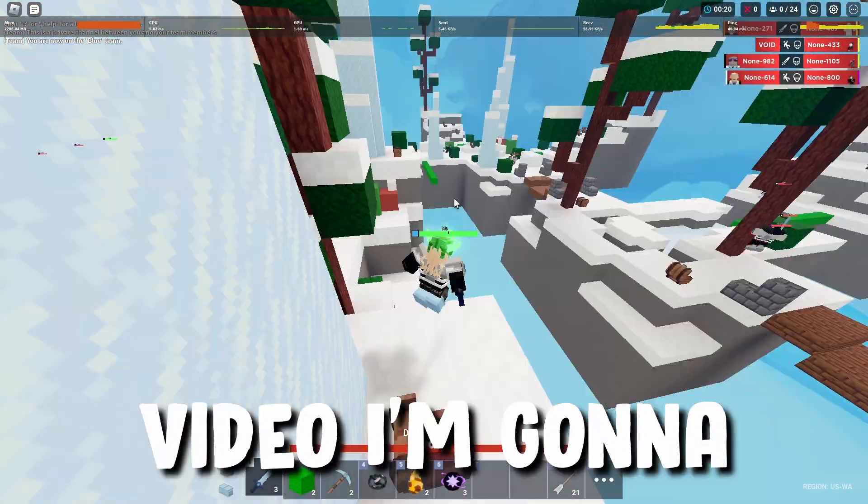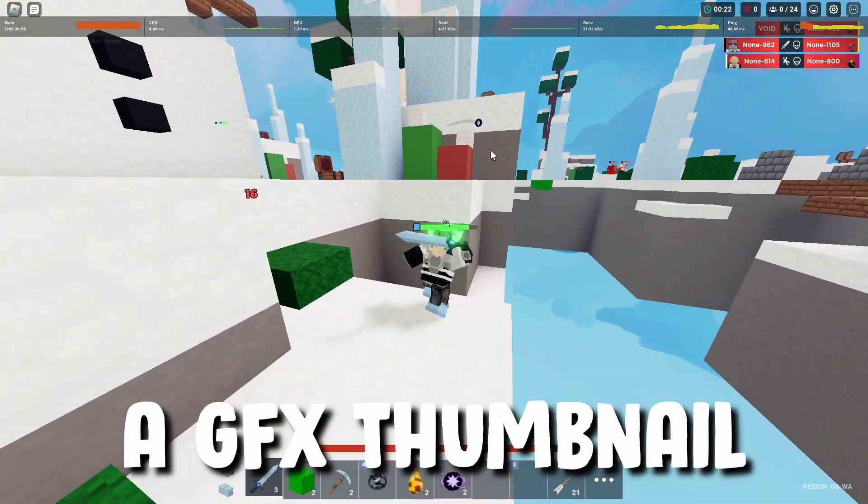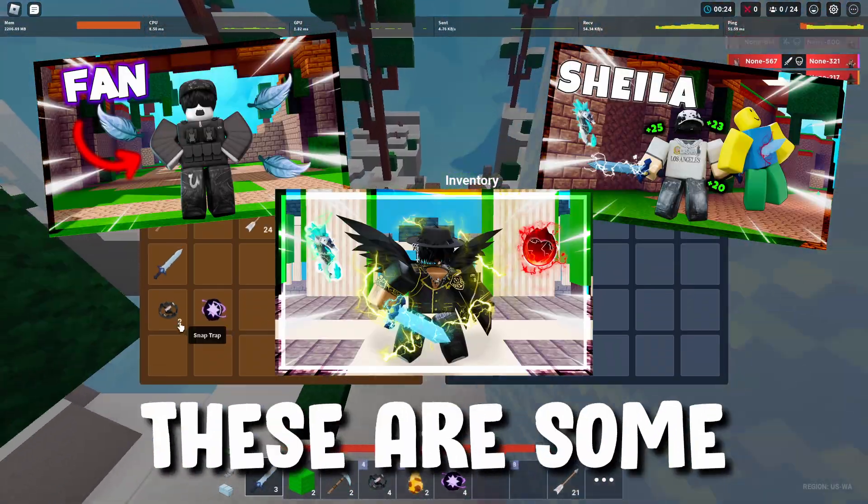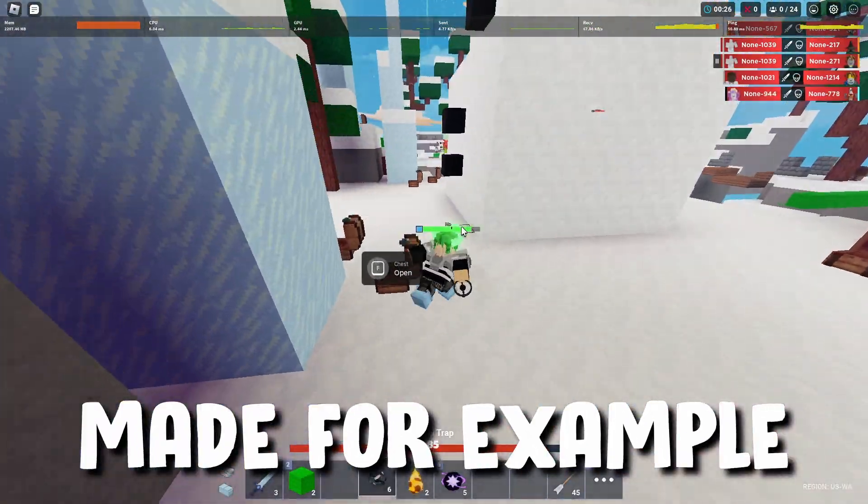Hey guys, so in today's video I'm going to be showing you how to make a GFX thumbnail for YouTube videos. These are some of the thumbnails that I've made for example.